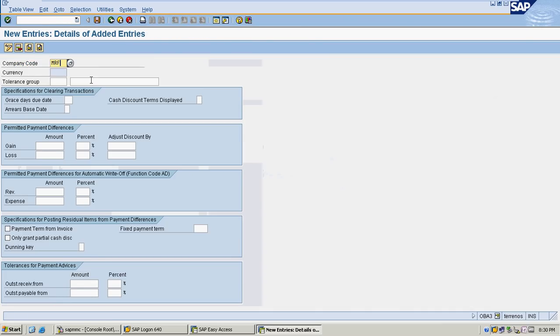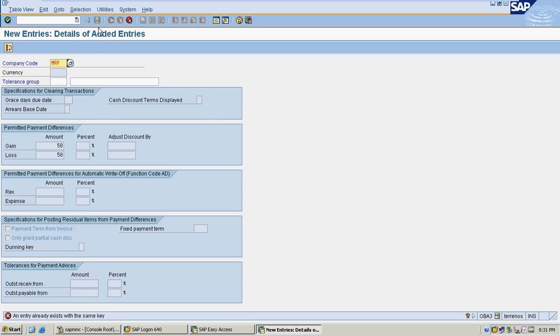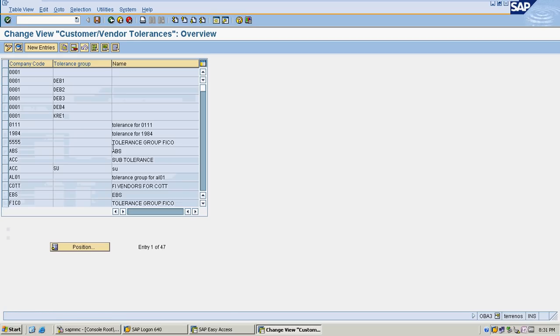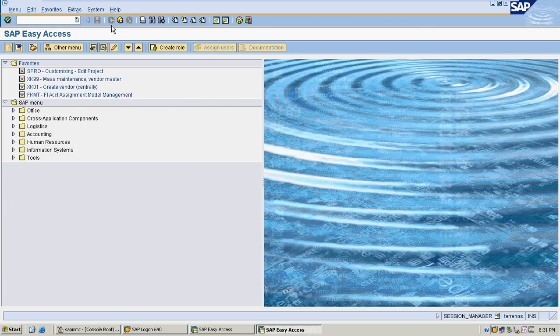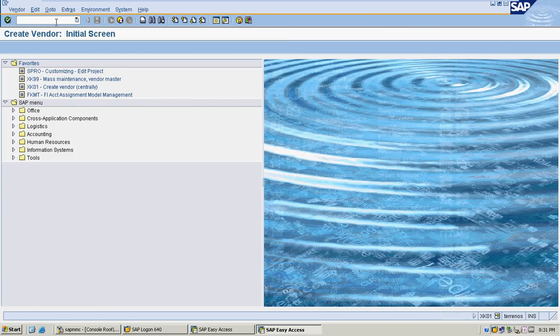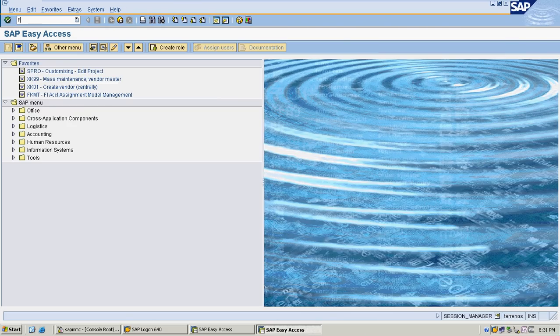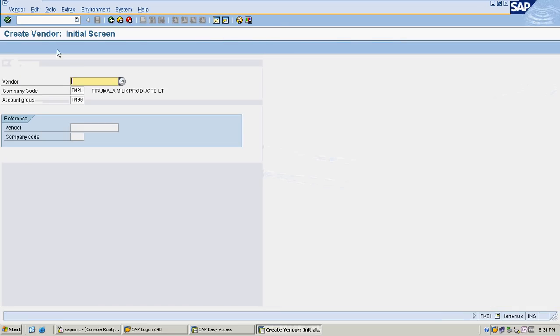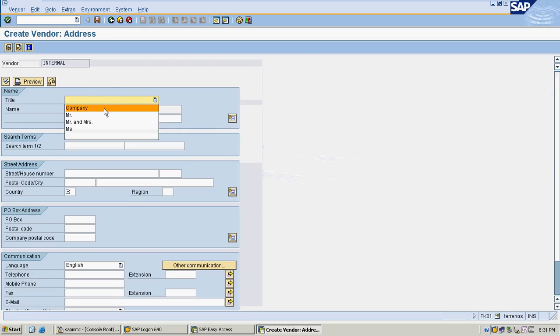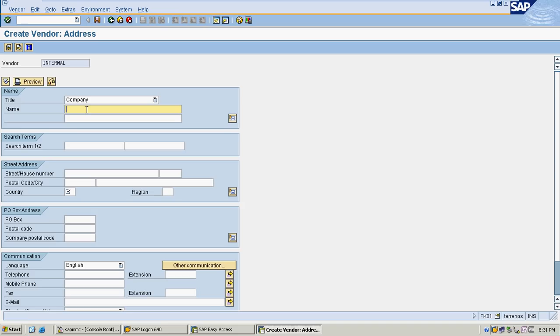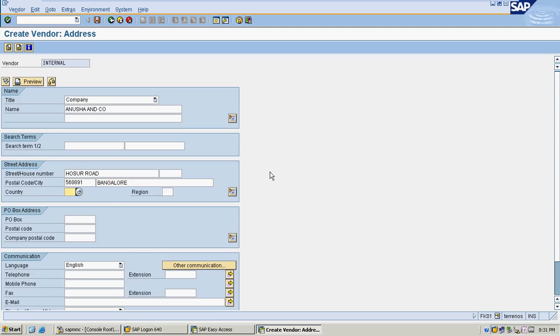I'm going to create a vendor with account group MRF1. My vendor is XYZ and Co. My vendor city is Bangalore, country IN, and region is 10.